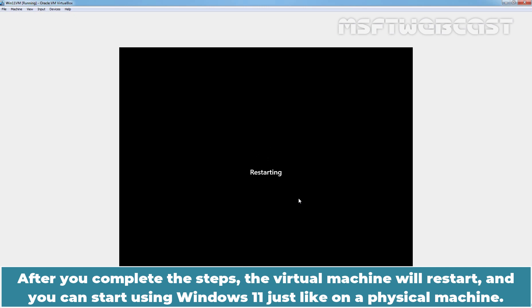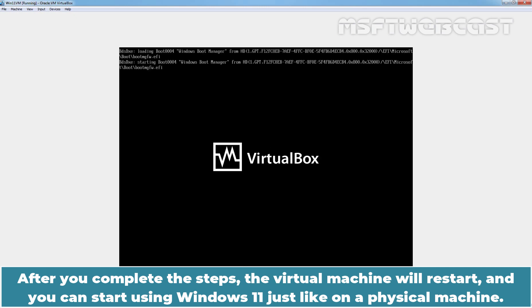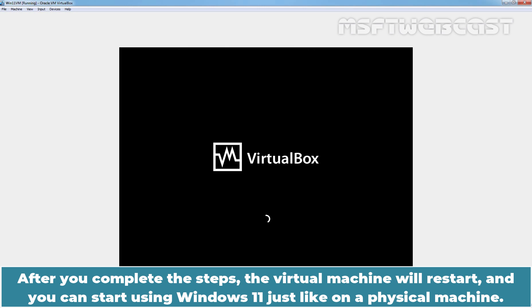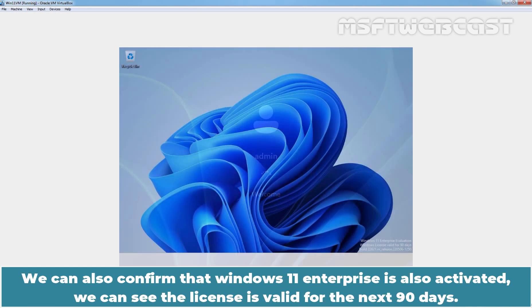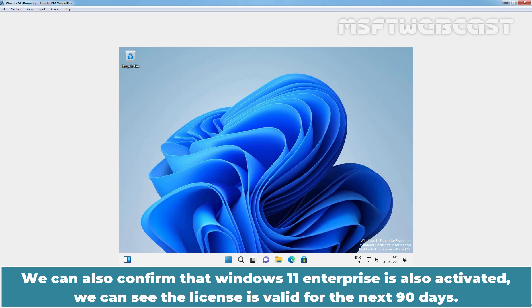After you complete the steps, the virtual machine will restart and you can start using Windows 11 just like on a physical machine. We can also confirm that Windows 11 Enterprise is also activated. We can see the license is valid for the next 90 days.